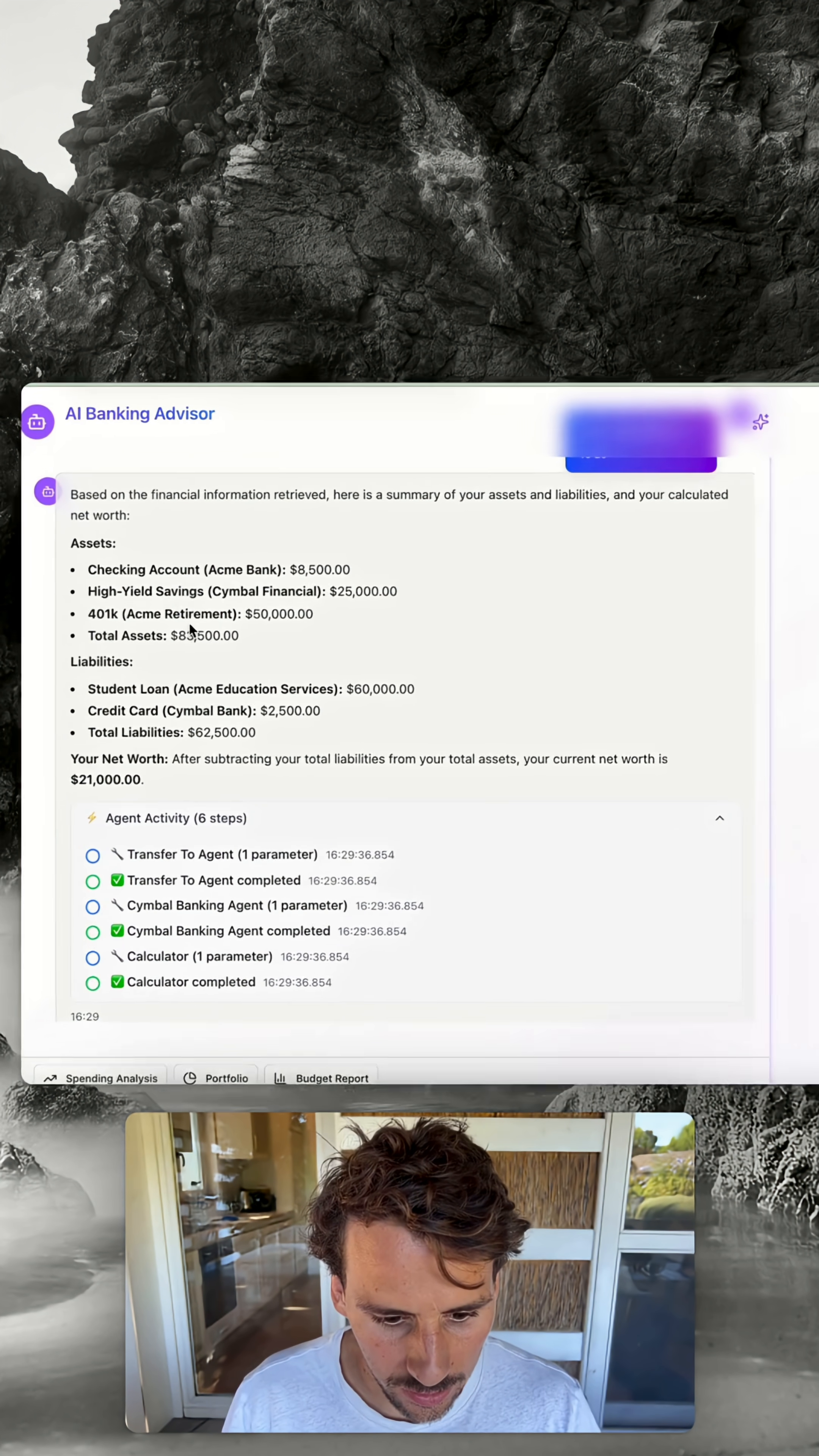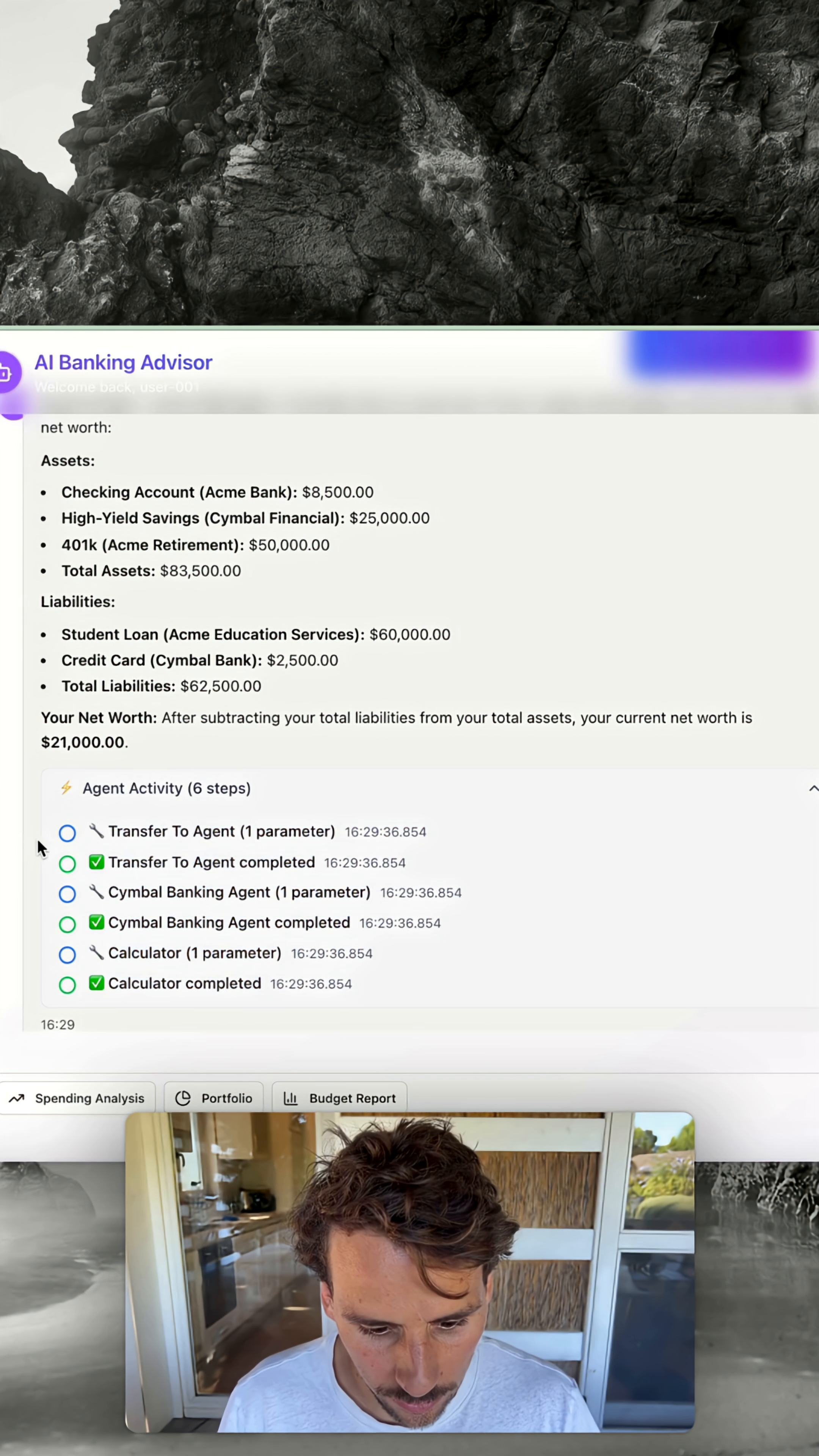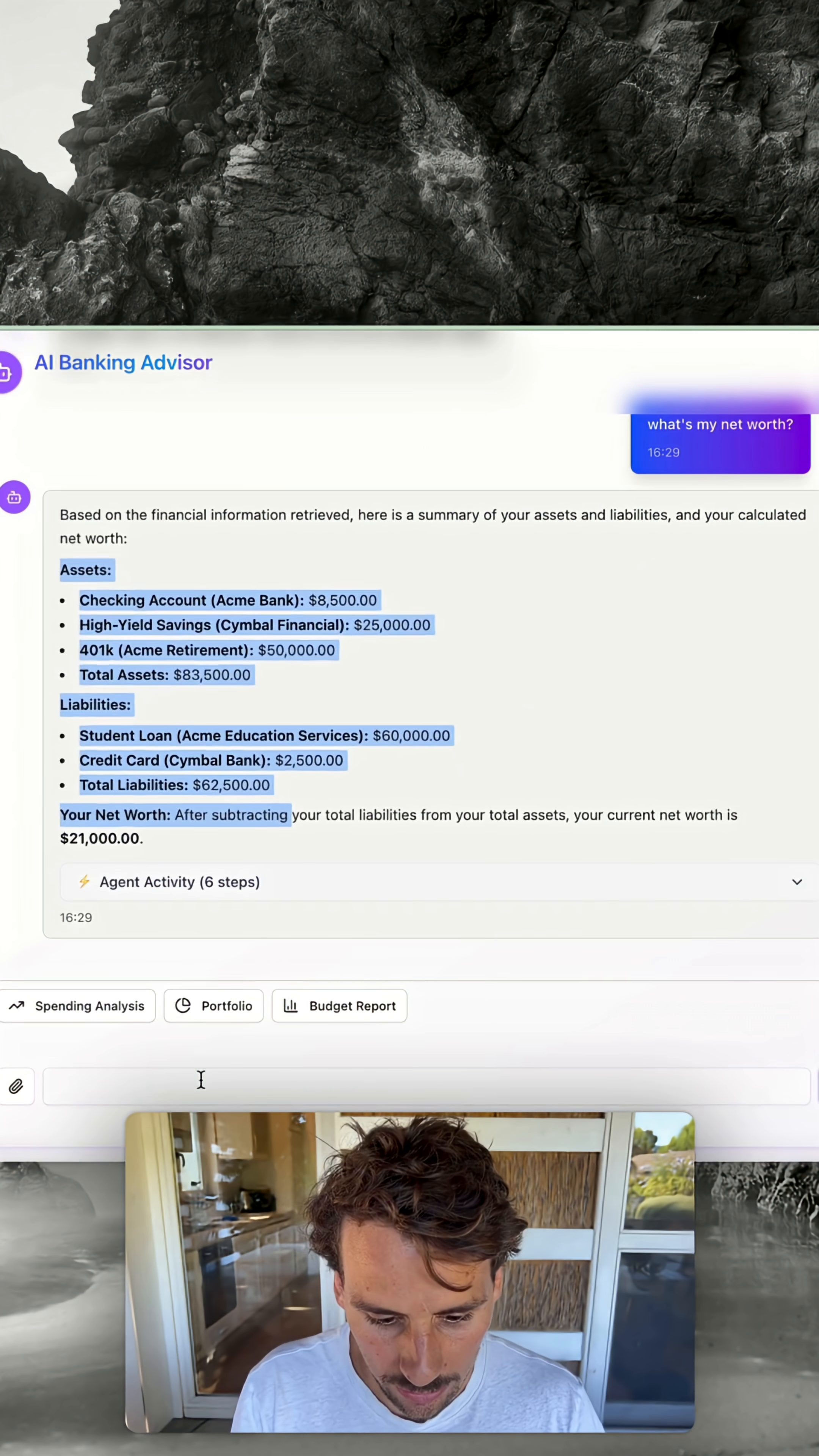As you can see here, it's showing us our net worth, answering the question. It's also sharing the different actions that it took. It connected to the remote agent called the Simple Banking Agent and performed a calculation to help us identify our net worth. That's how this works.